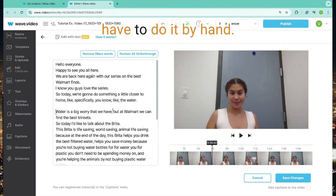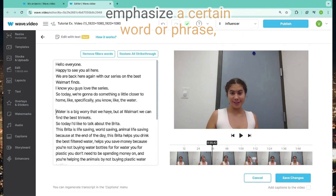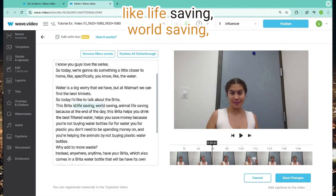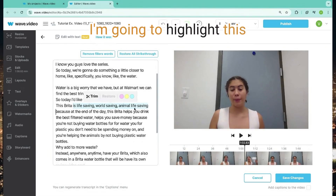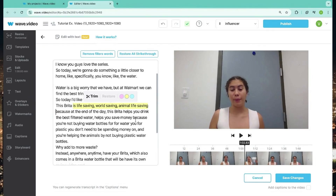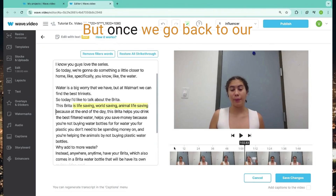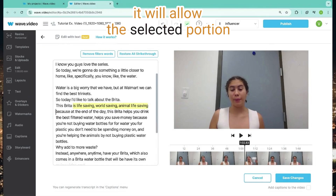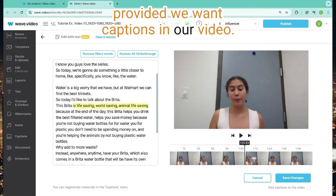Now let's say I want to emphasize a certain word or phrase — like 'life saving,' 'world saving,' and 'animal life saving.' I'm going to highlight this section and then pick one of the three highlighted colors. This will show it as highlighted in this screen. But once we go back to our original editing homepage, it will allow the selected portion of our text to be a highlighted caption, provided we want captions in our video.